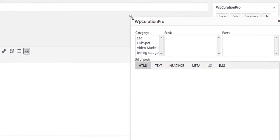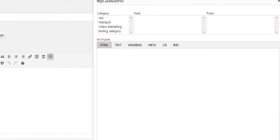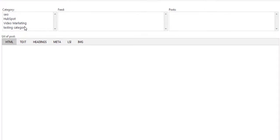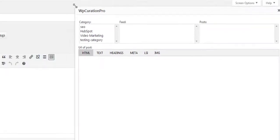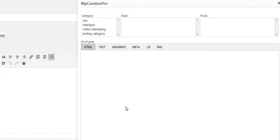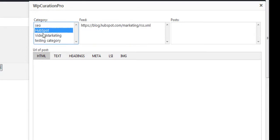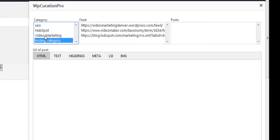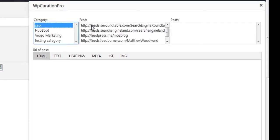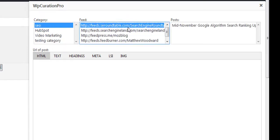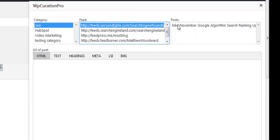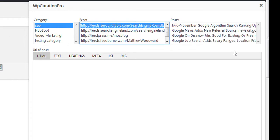I'm going to maximize this area here and show you exactly how to work with this. In the back end you're going to be able to add your own categories and your own feeds. For my categories I've added SEO, HubSpot, video marketing, and a testing category. With SEO, if I double-click on SEO Roundtable, the server goes ahead and gets the posts from SEO Roundtable and lists them here.